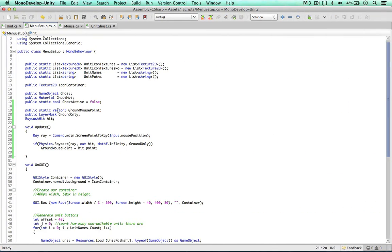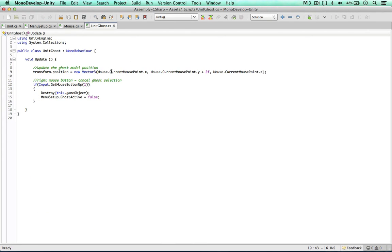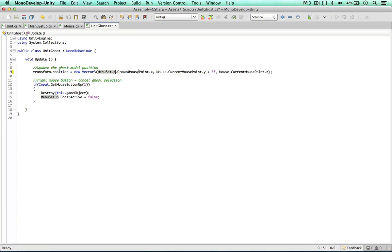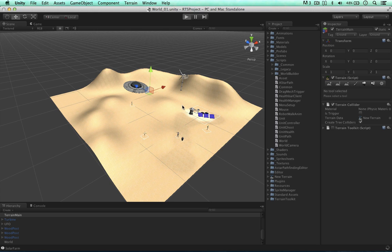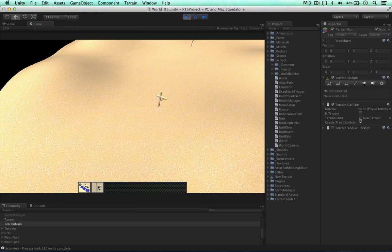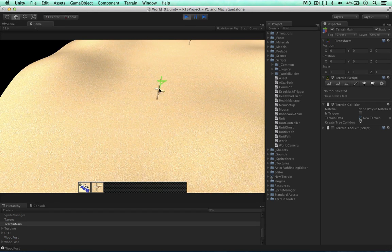So now we have this information - the mouse point on the ground. We can go to our unit ghost and change the current mouse point to MenuSetup.groundMousePoint. So now we shouldn't have that error anymore. Just going to double check: hovering over the wooden post, but the object stays on the ground. So that fixes that.